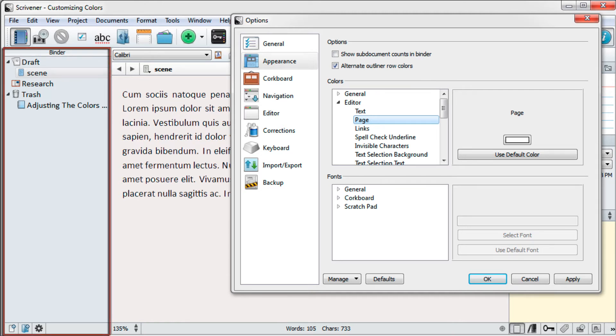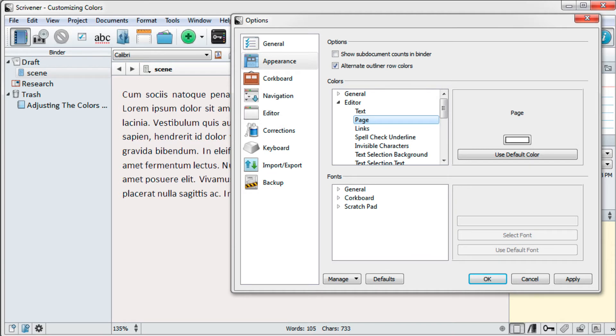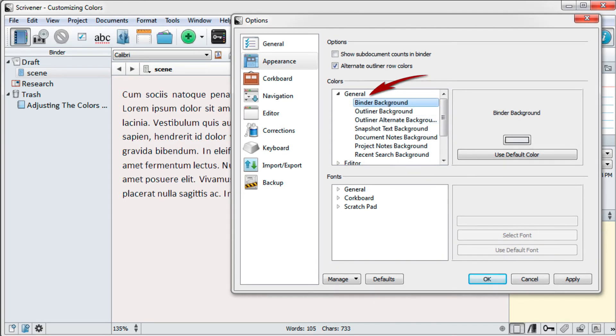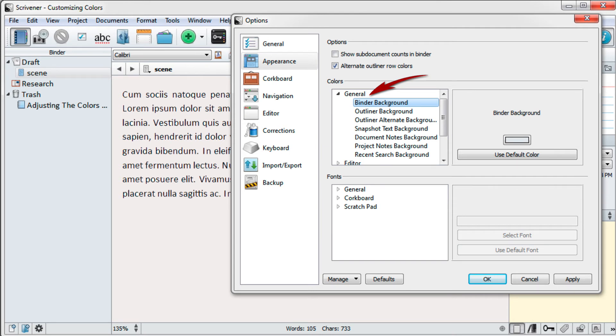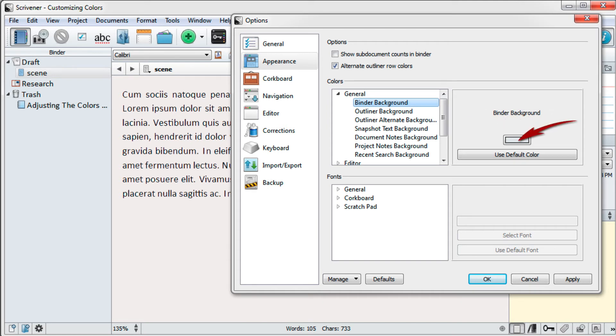Now let's see how we can change the background color of your binder. Still in the customizable colors box, this time open the General menu in the colors container and select Binder Background from the drop-down menu. Click on the color well for the binder background.